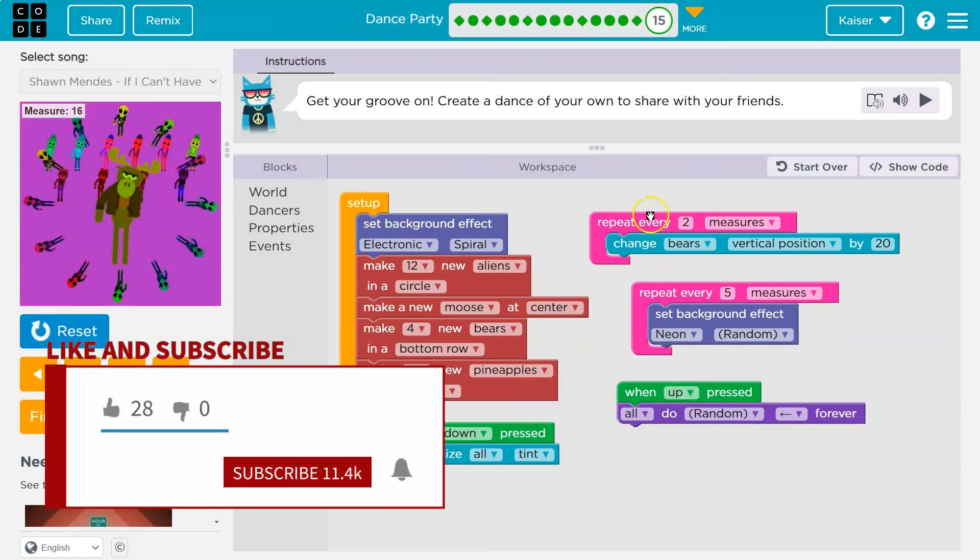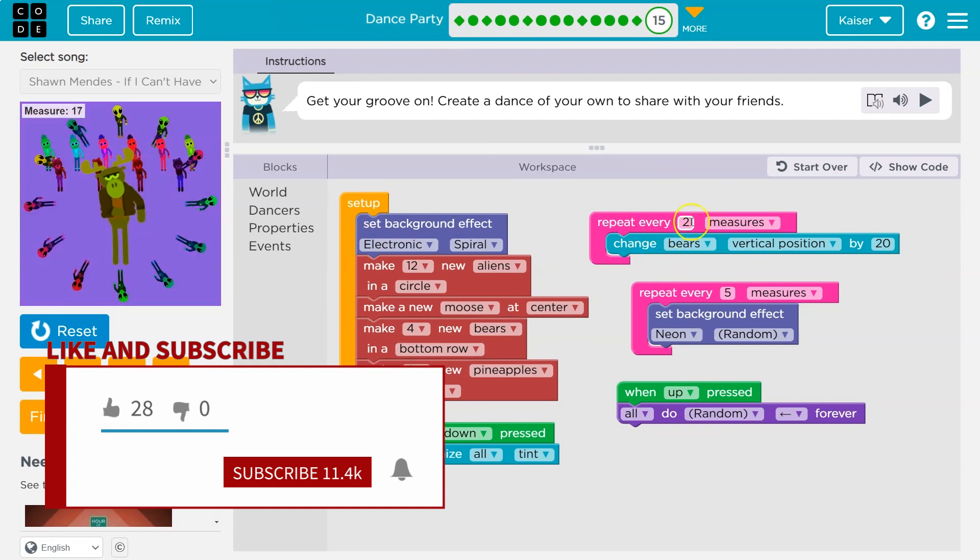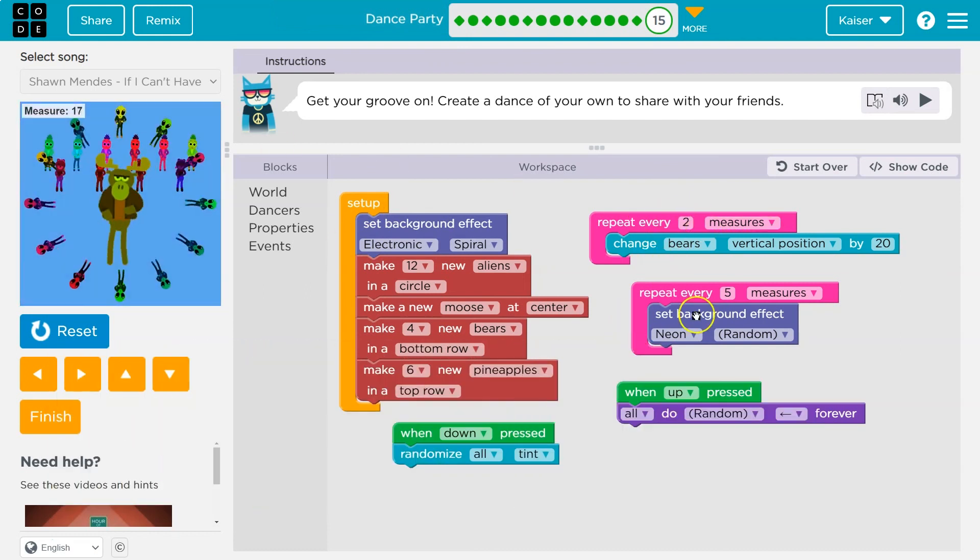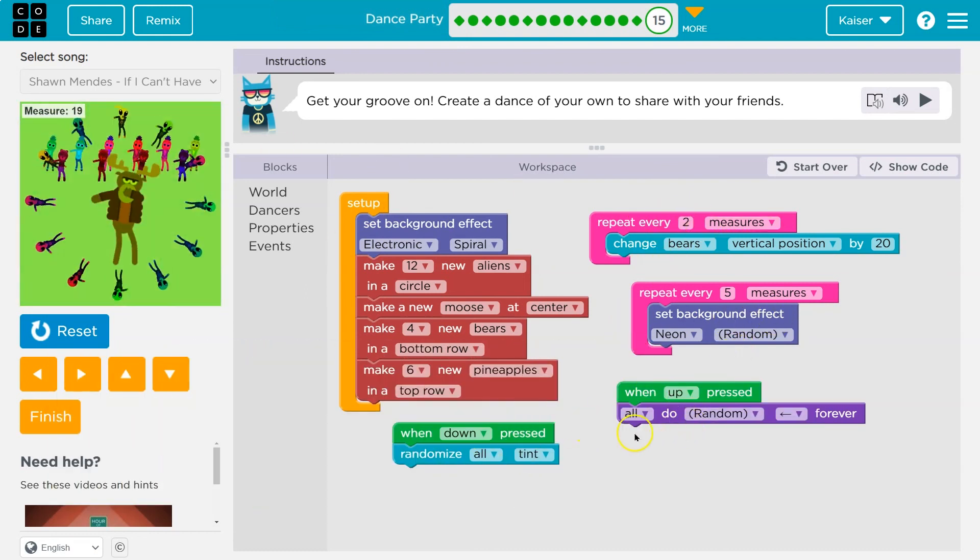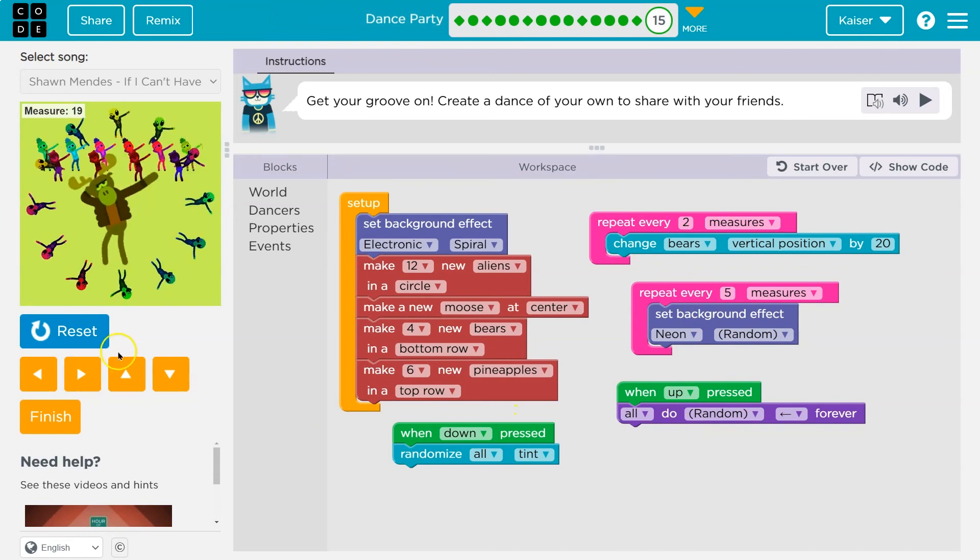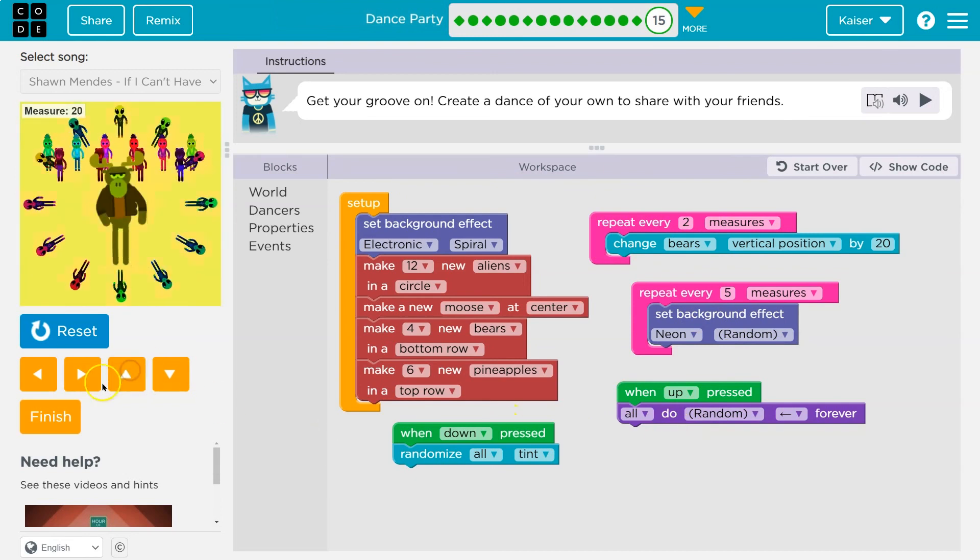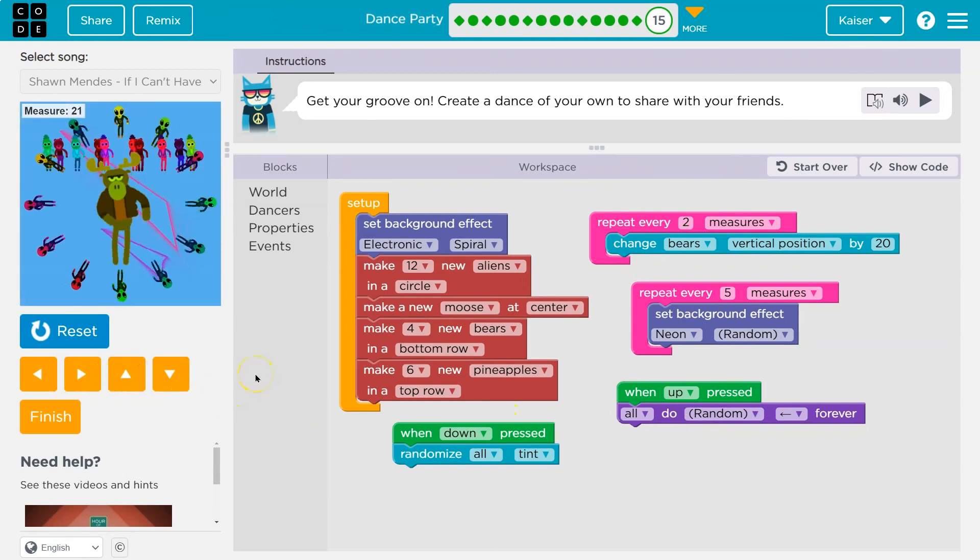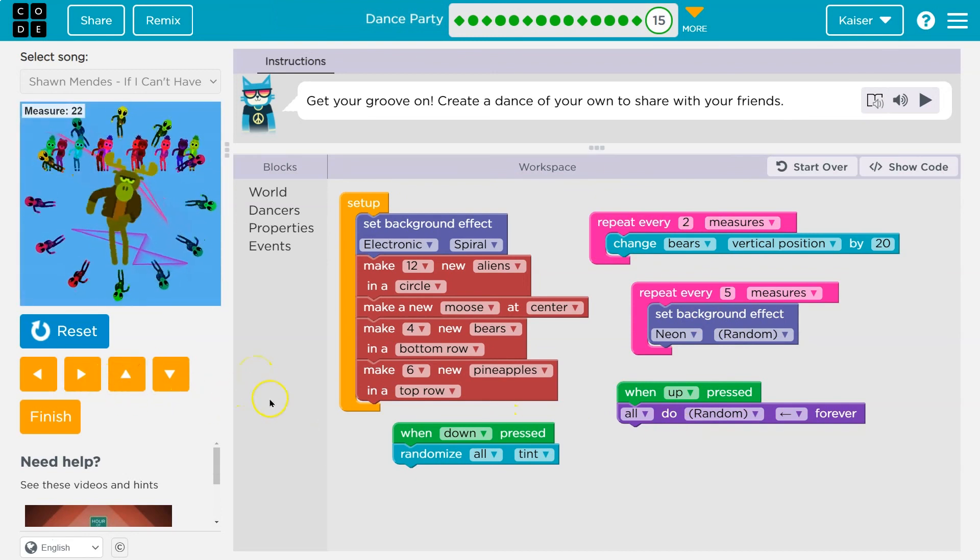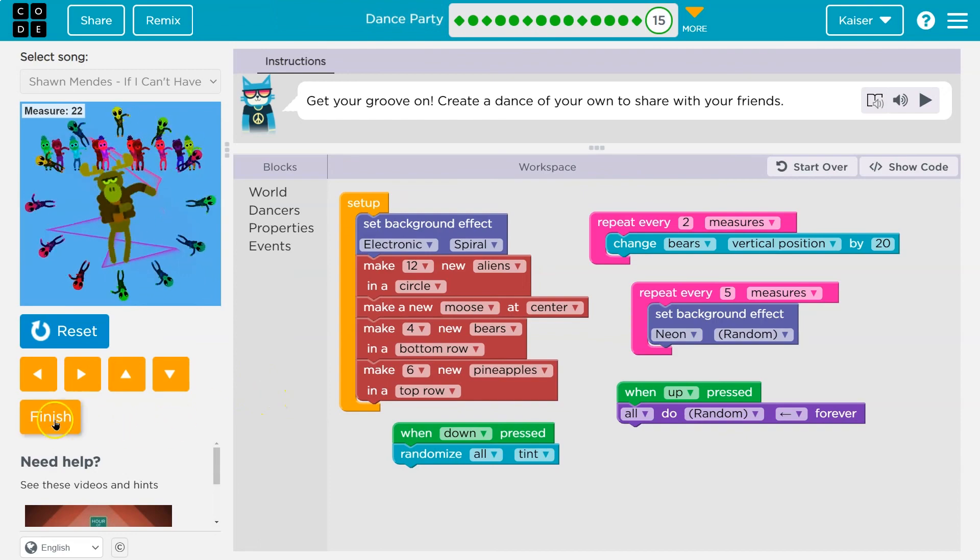So setup initializes all this. This repeats depending on our measures, these different effects. And then these events allow us to change with input what's going on. I hope yours is really cool too. Onward.